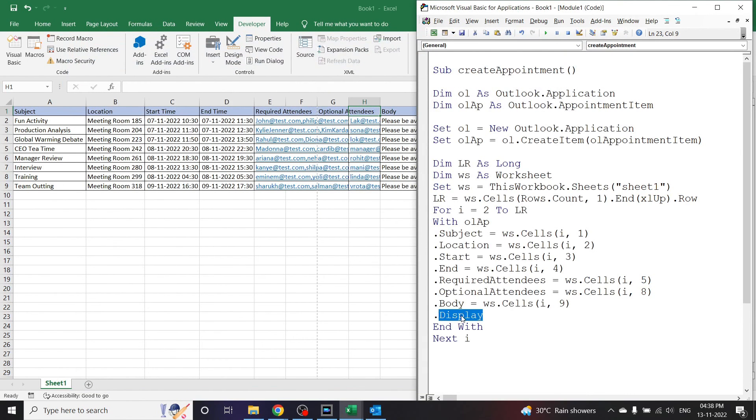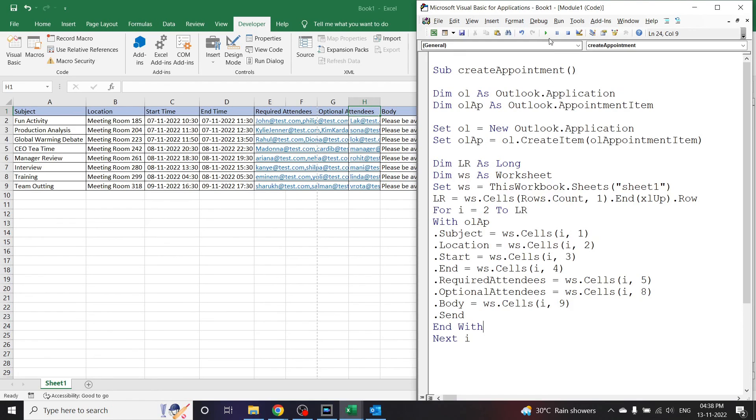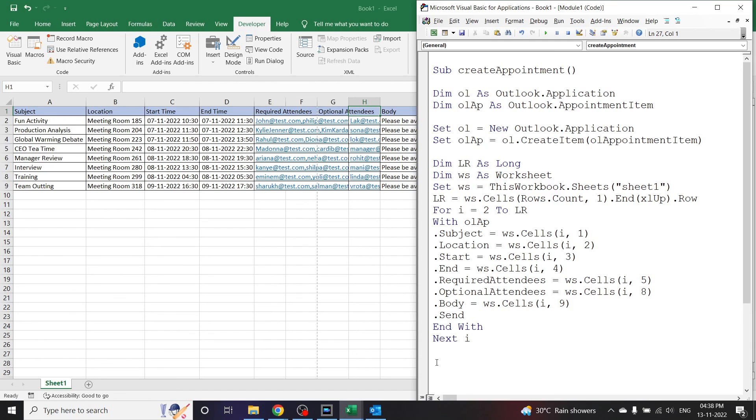And if I click this Display and change it to Send, the VBA code will automatically send all the appointments instead of just displaying it to us. I click Send and the code has been over. Now if you want a demonstration or if you want an alert that the code has been sent or the appointments have been sent, let us create a message box here.